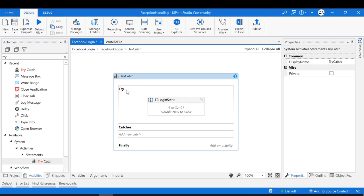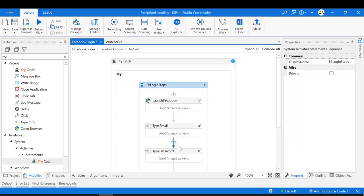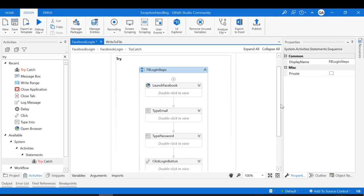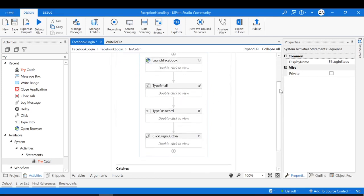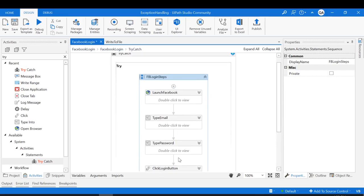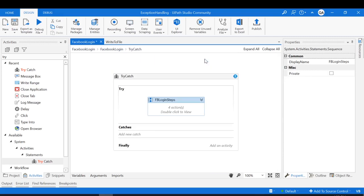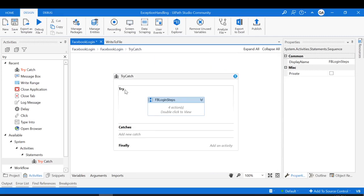The try block holds all the activities which are prone to error. All the activities to launch Facebook and log in are prone to error, so we add them inside the try block. If any exception occurs inside the try block, those exceptions will be handled inside the catches block. Let's look at the catches block — here we have the option to add a new catch.